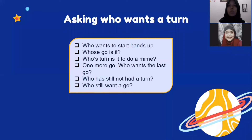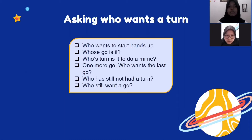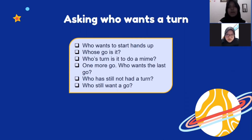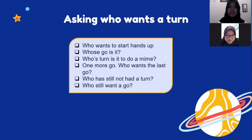Asking who wants a turn. Who wants to start — hands up? Whose go is it? Whose turn is it to do a mime? One more go. Who wants the last go? Who has still not had a turn? Who still wants to go?